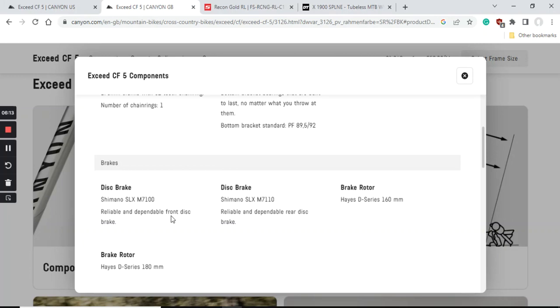Now let's look at the braking system on the bike. You will get the superb Shimano SLX hydraulic disc brakes - these are the Shimano M7100 brakes front and rear. They come with braking rotors which are 180 millimeters at the front and 160 millimeters at the back.